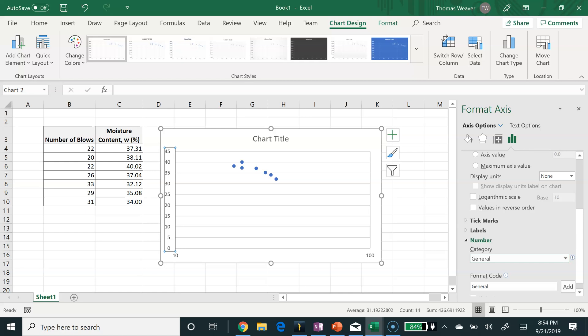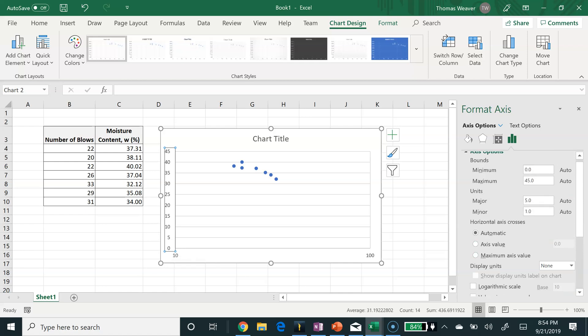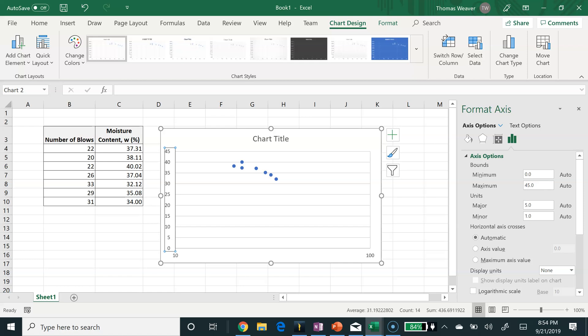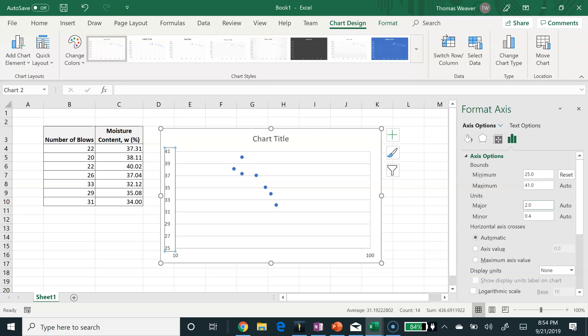I also don't think I need to plot all the way from 0 to 45, so I'm just going to plot from 25 to 45. I would like my major unit to be 5 still, so I'll make sure that's 5.